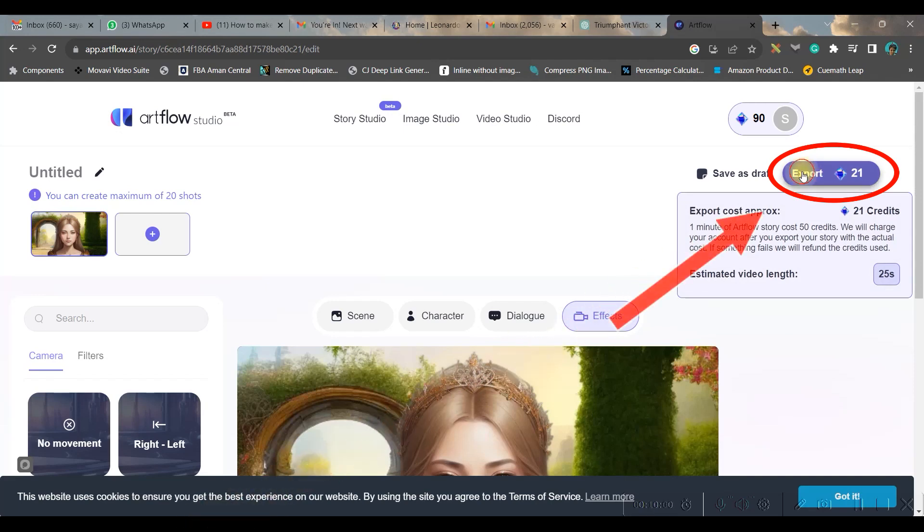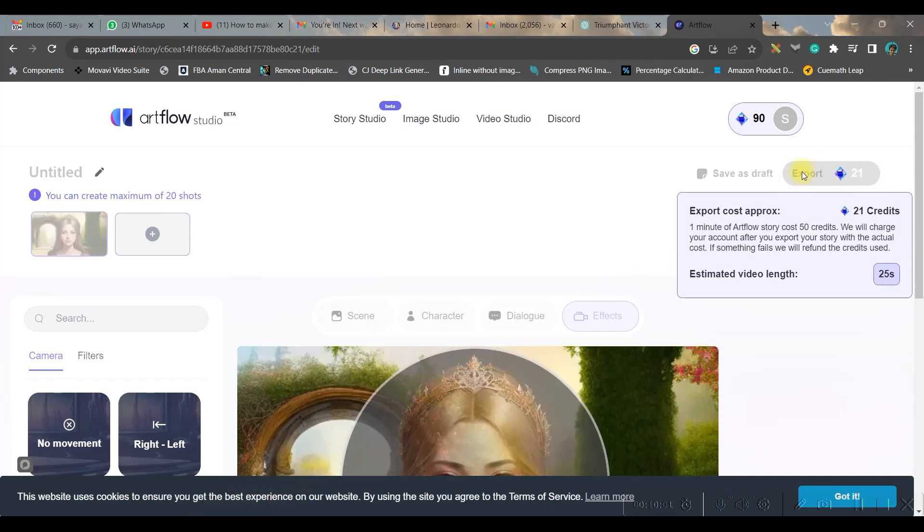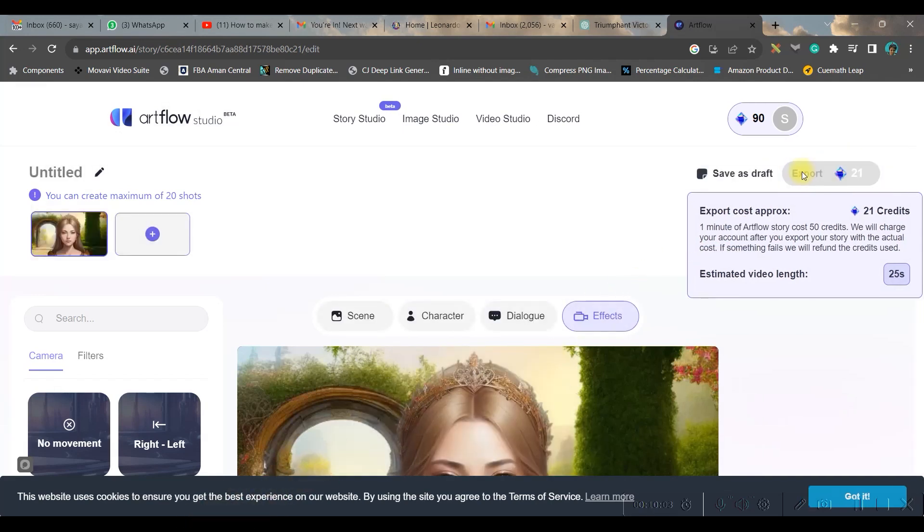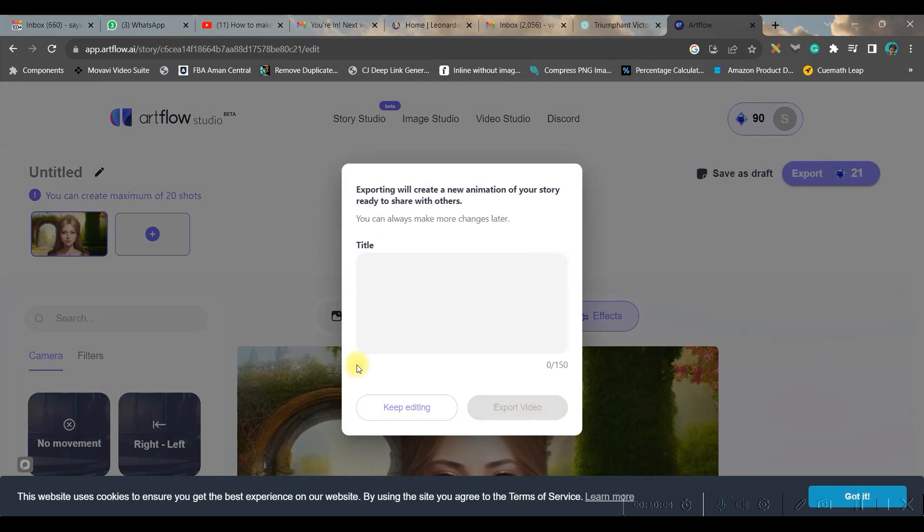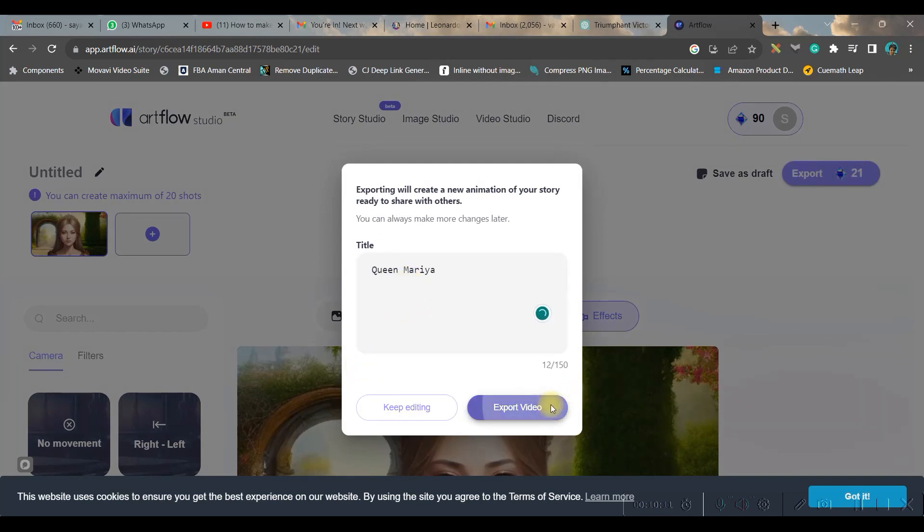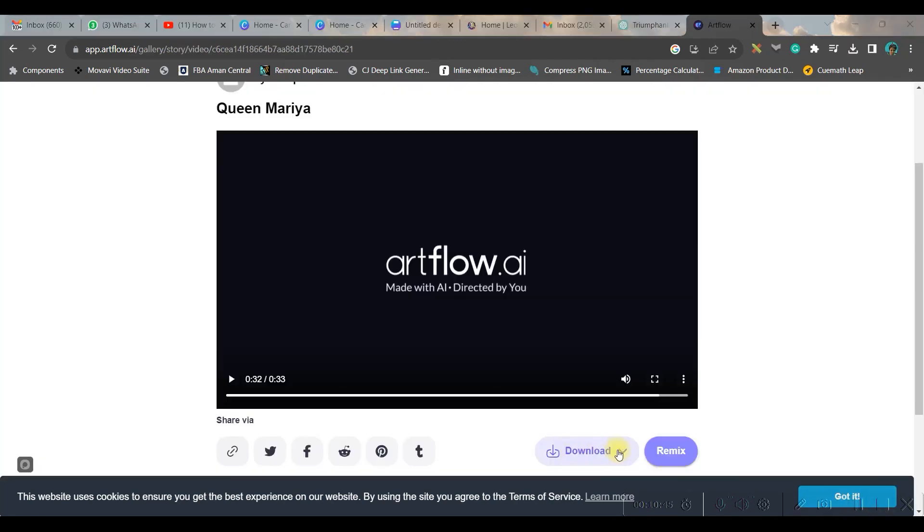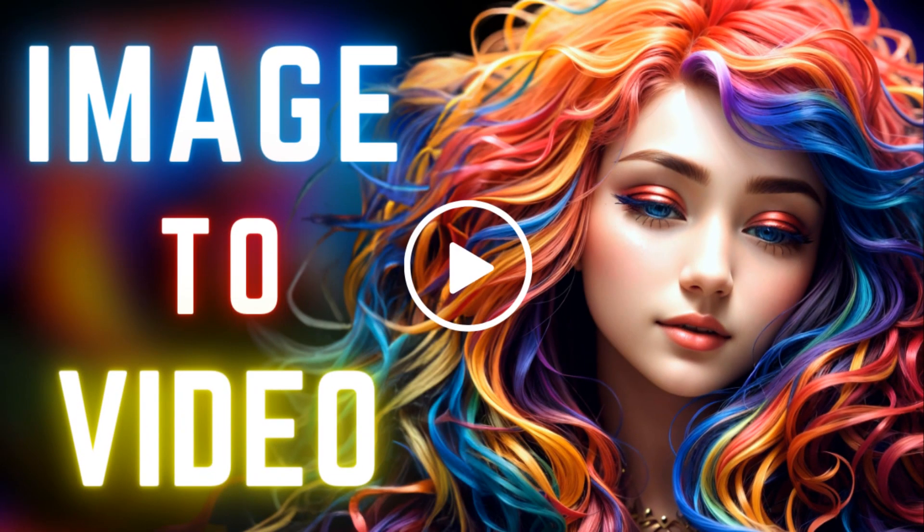And once all is set, now this is time to export your masterpiece. So go to the export button in the top right hand side corner. You can give a title and go export. It'll take a while to export. Once you're satisfied you can go to this download button and download it. By time it gets exported I would request you to go for the video which is coming in the top right hand side corner.